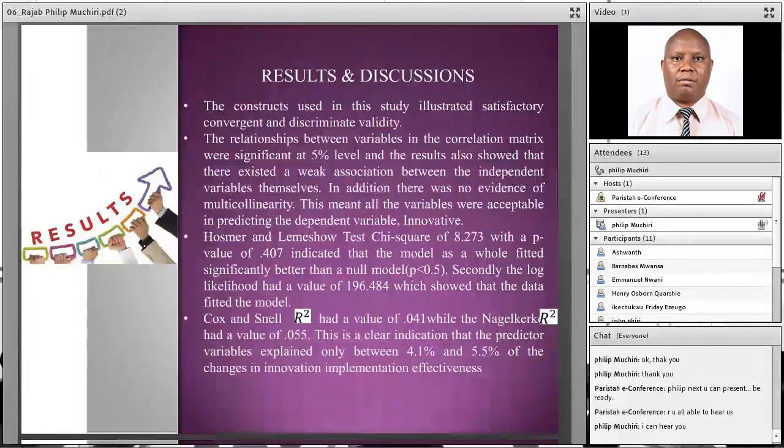The results and discussion: the constructs used in this study illustrated satisfactory convergent and discriminated validity. This particular study uses an algorithm referred to as a classification algorithm.